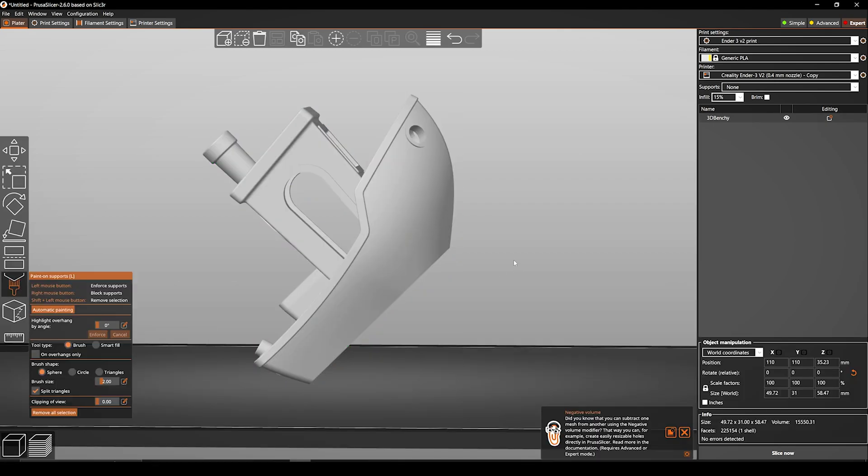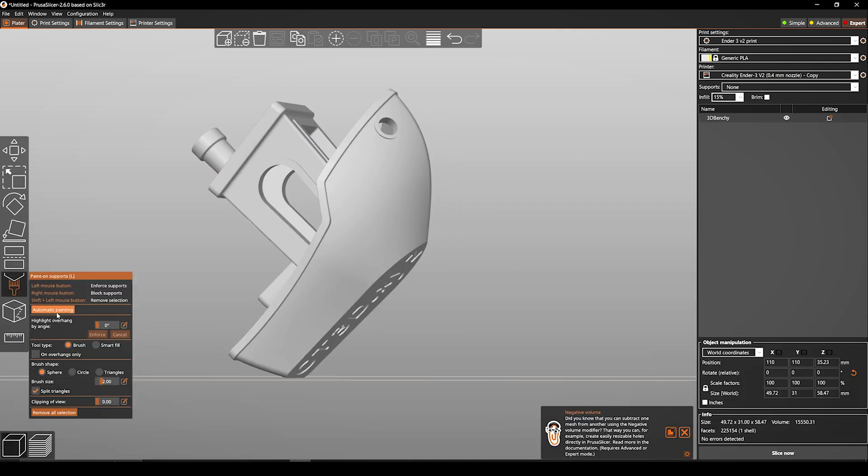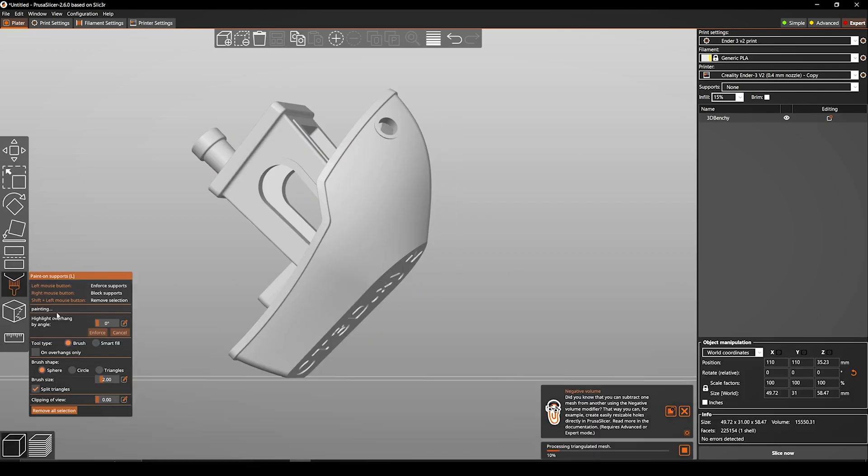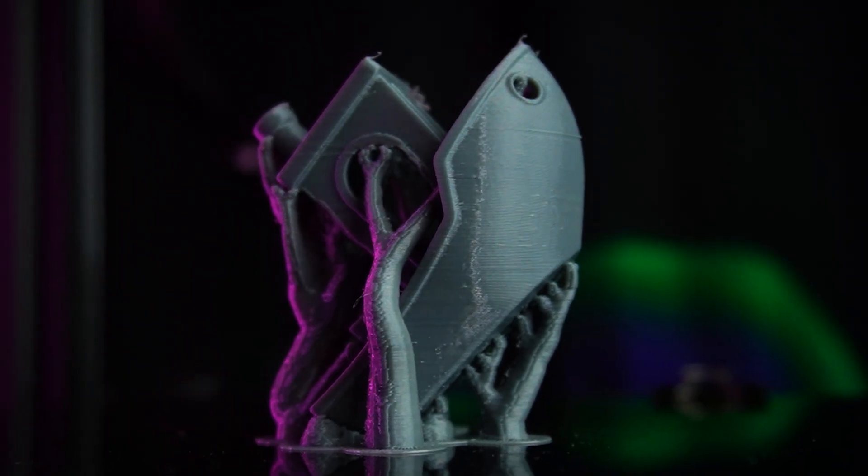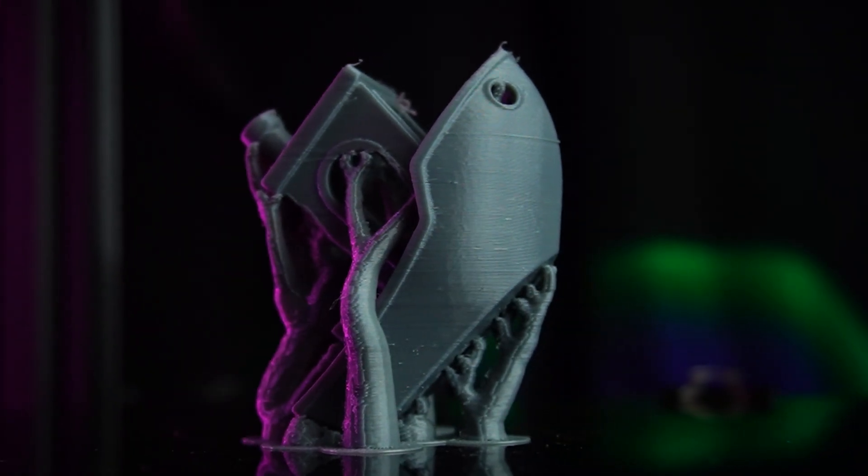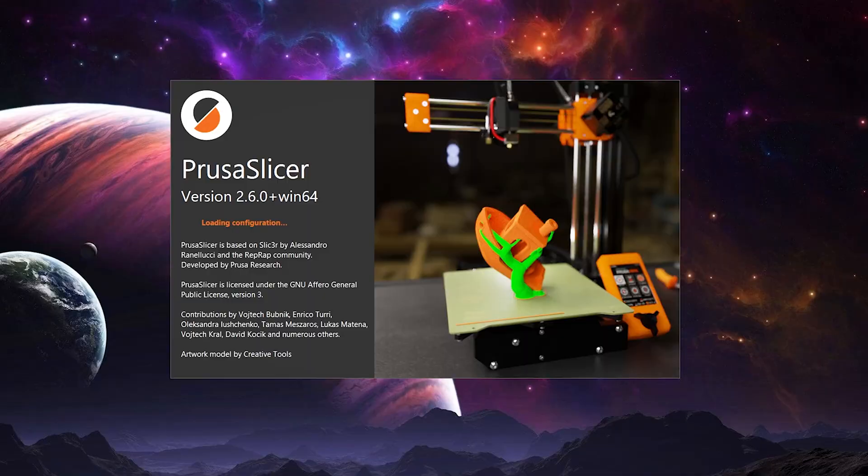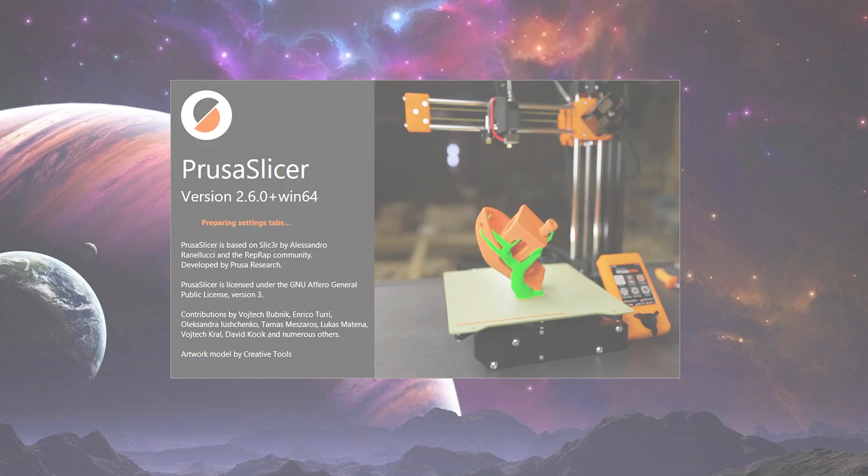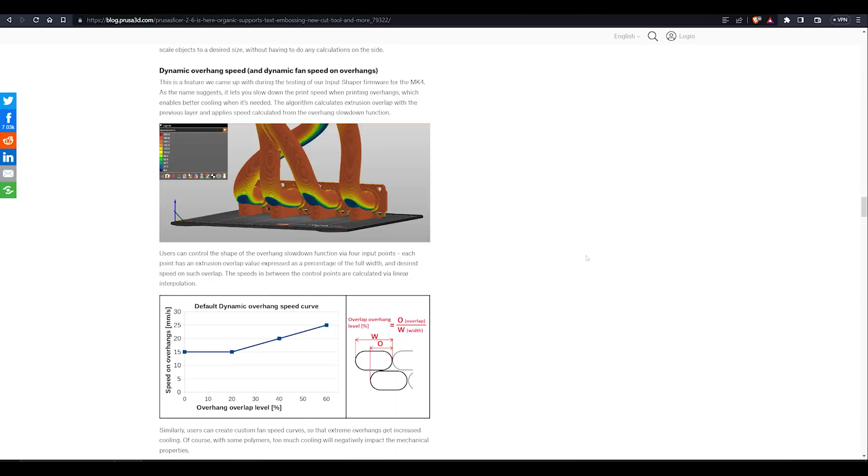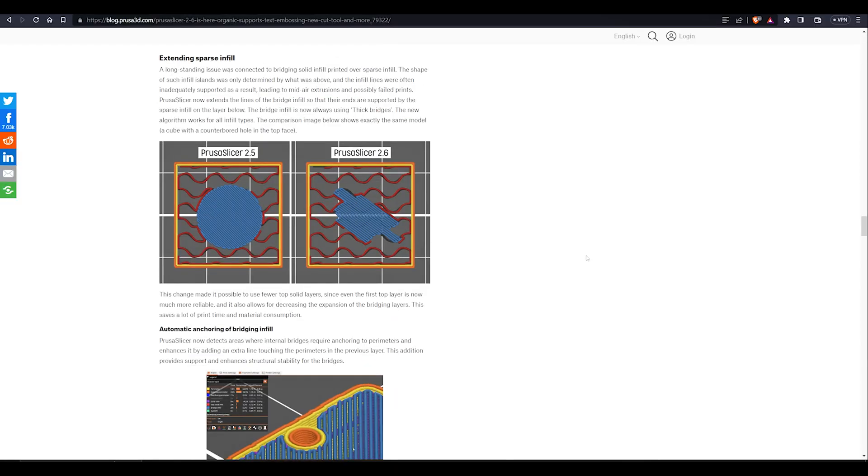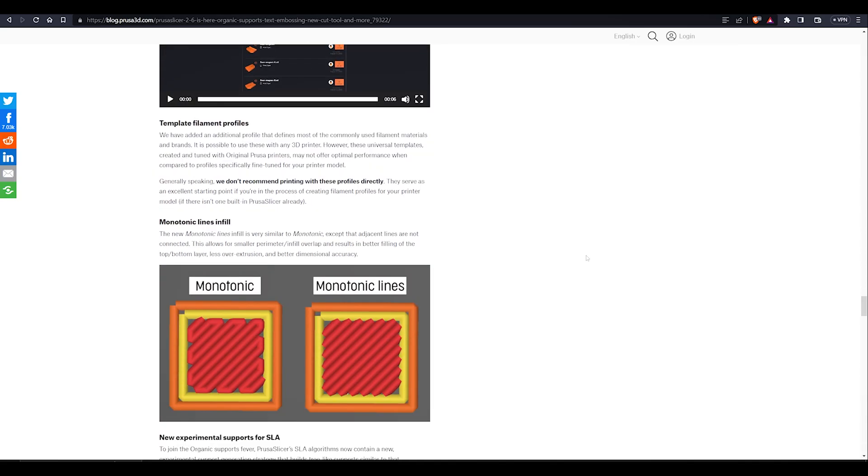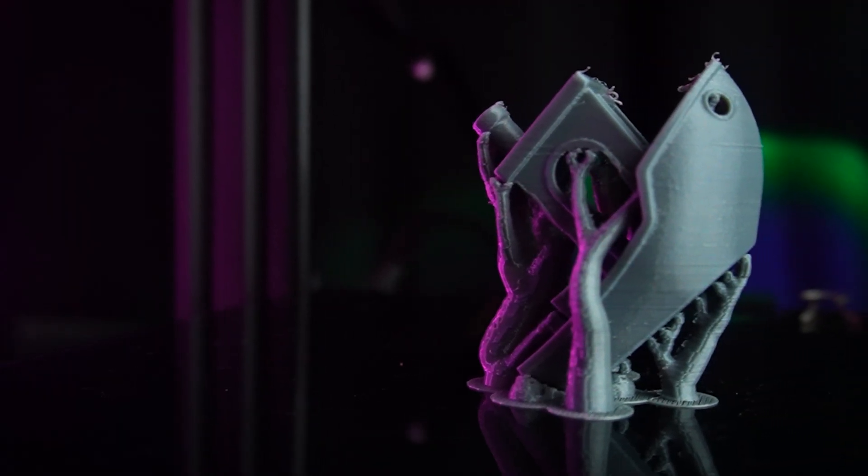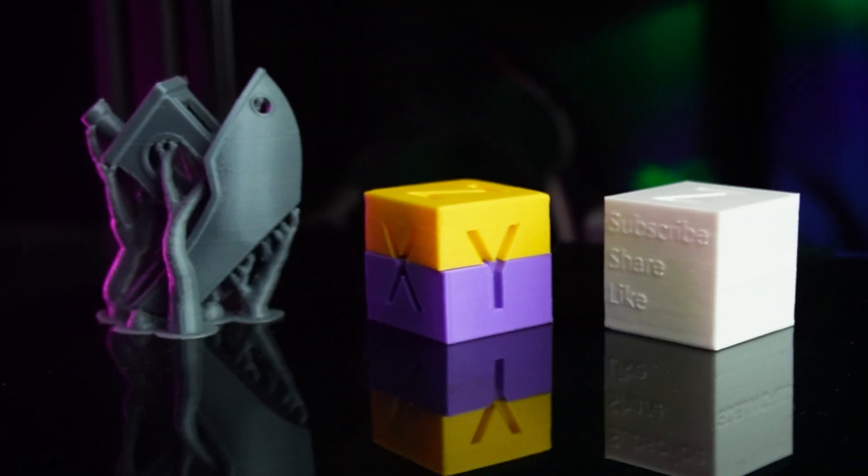For turning this on, click on Paint on Support and here click on Automatic Painting option. As you can see, it has created the blue dots for support. There are other minor improvements PrusaSlicer done for this 2.6 version, but these are some main important points that I like and I want to share with you.